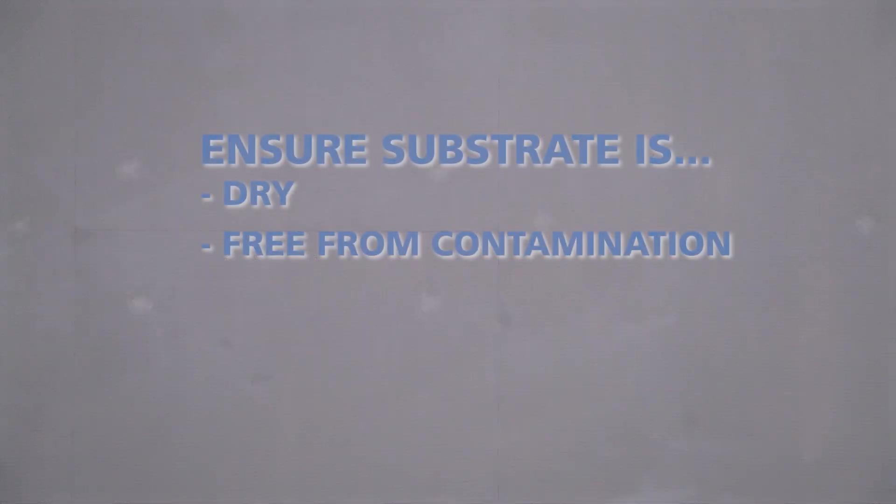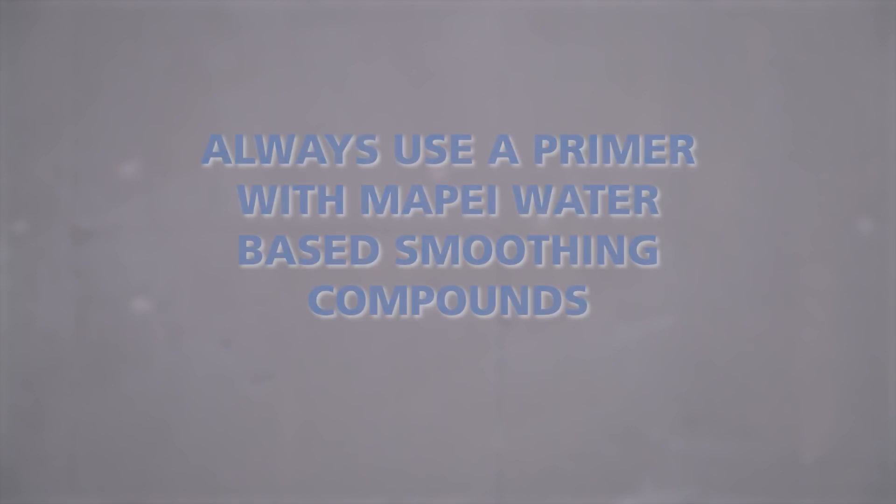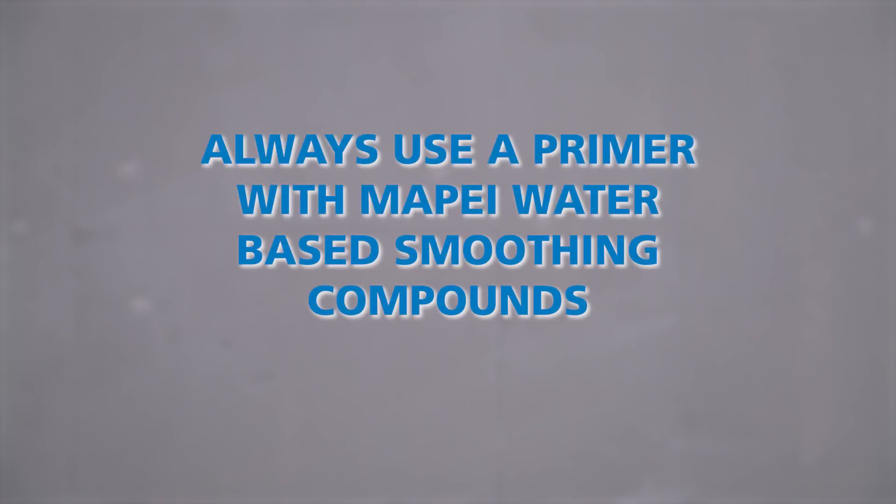Substrates should be dry and free from contamination. As with all Mape water-based smoothing compounds, a suitable primer should be used. In this case, we will be applying the smoothing compound to Mape EcoPrim Grip.